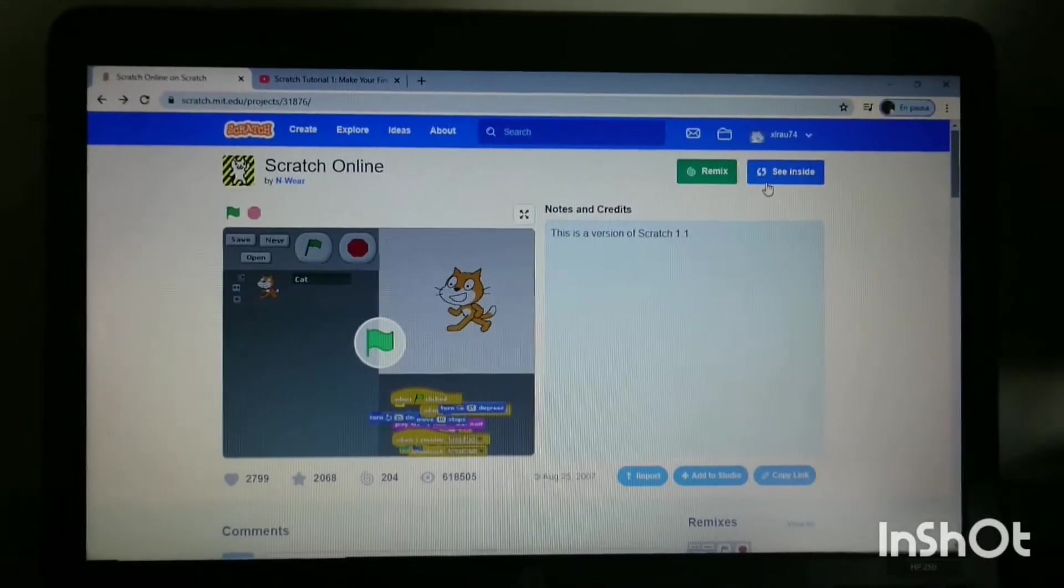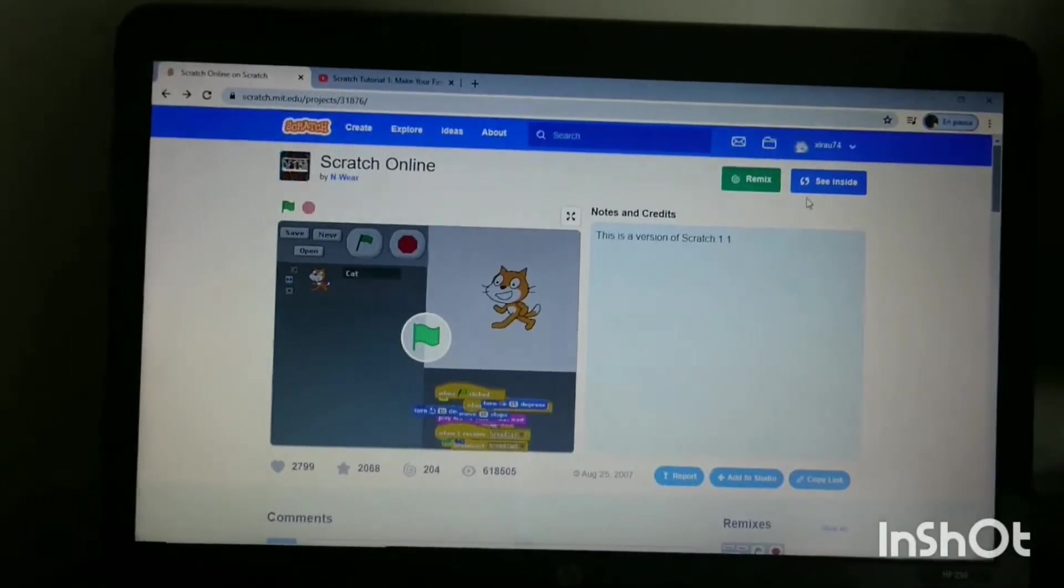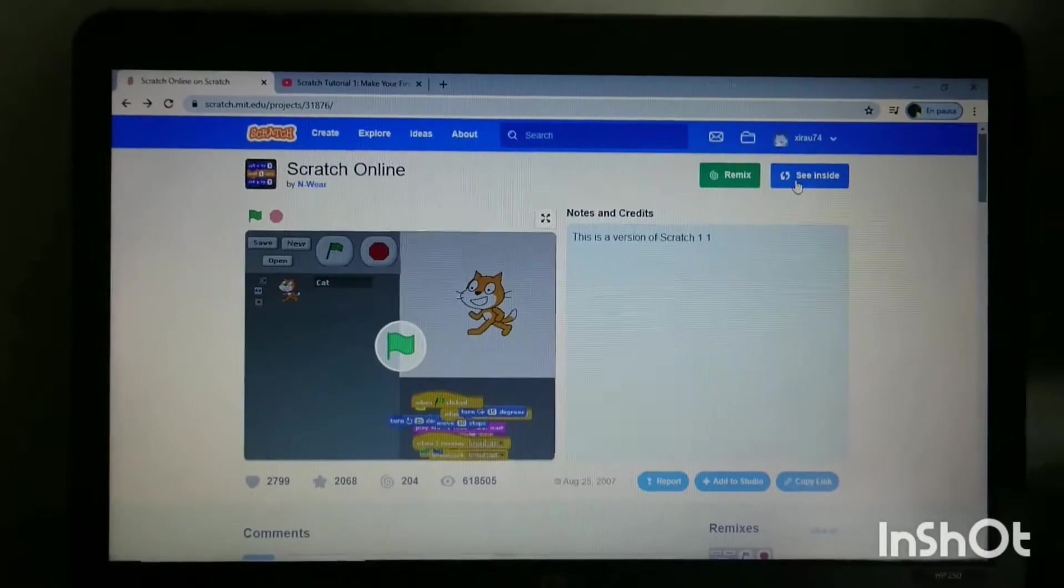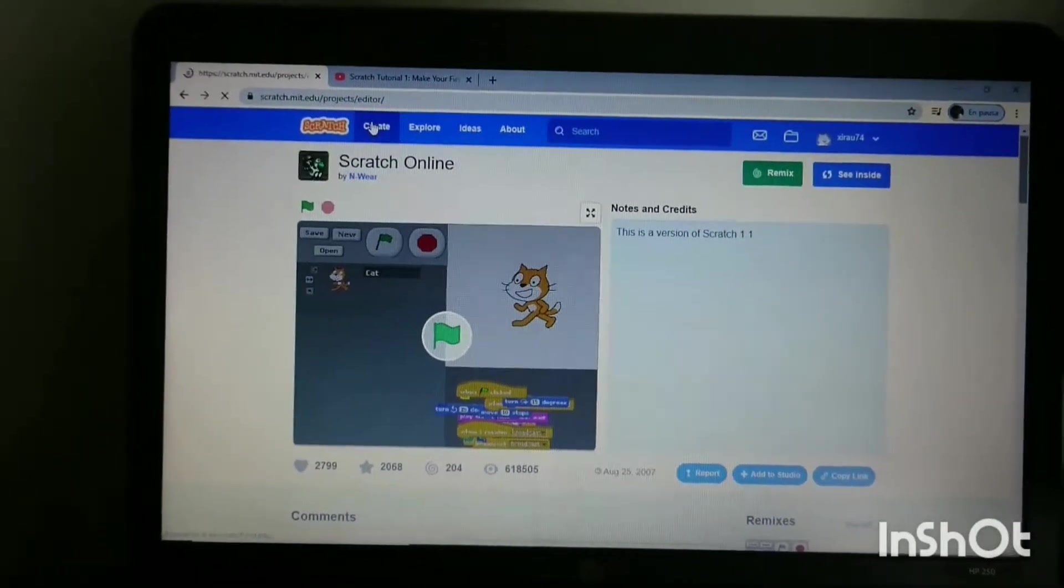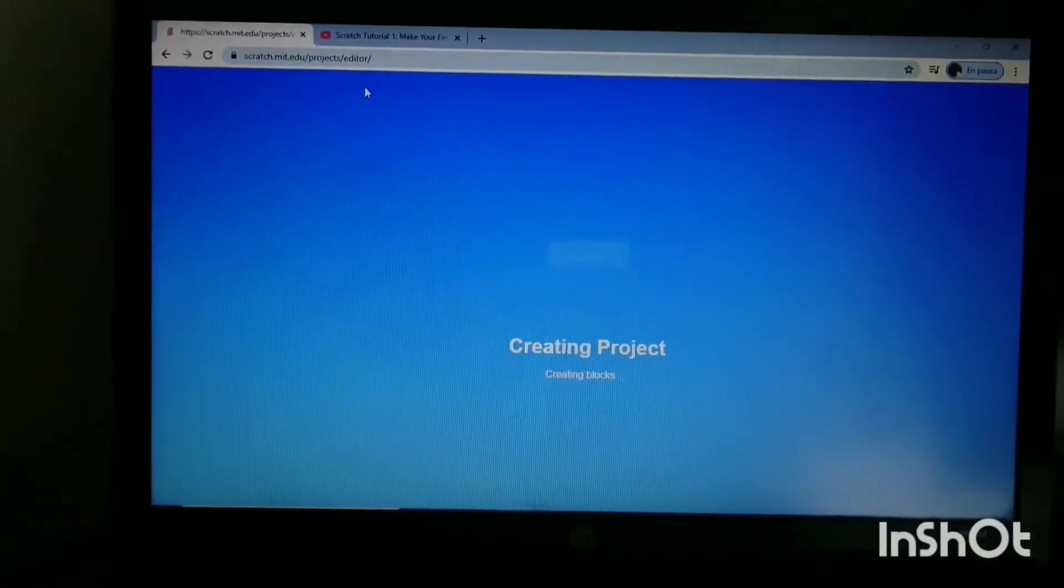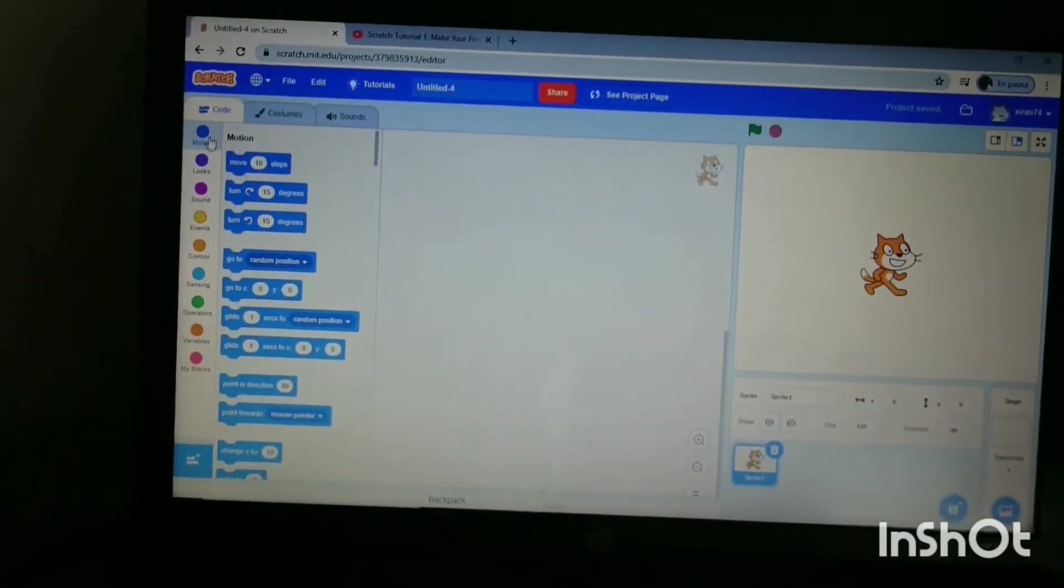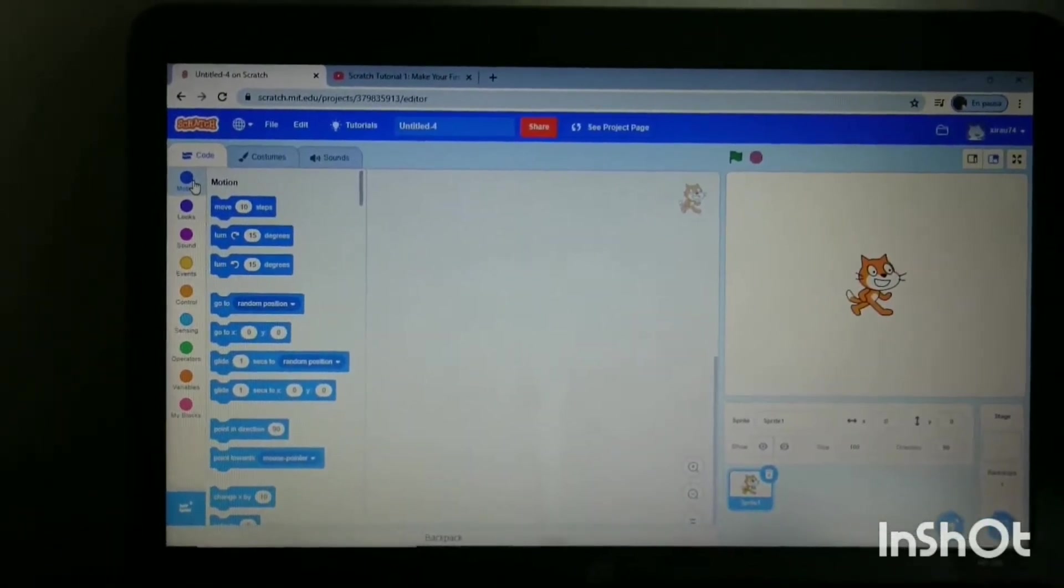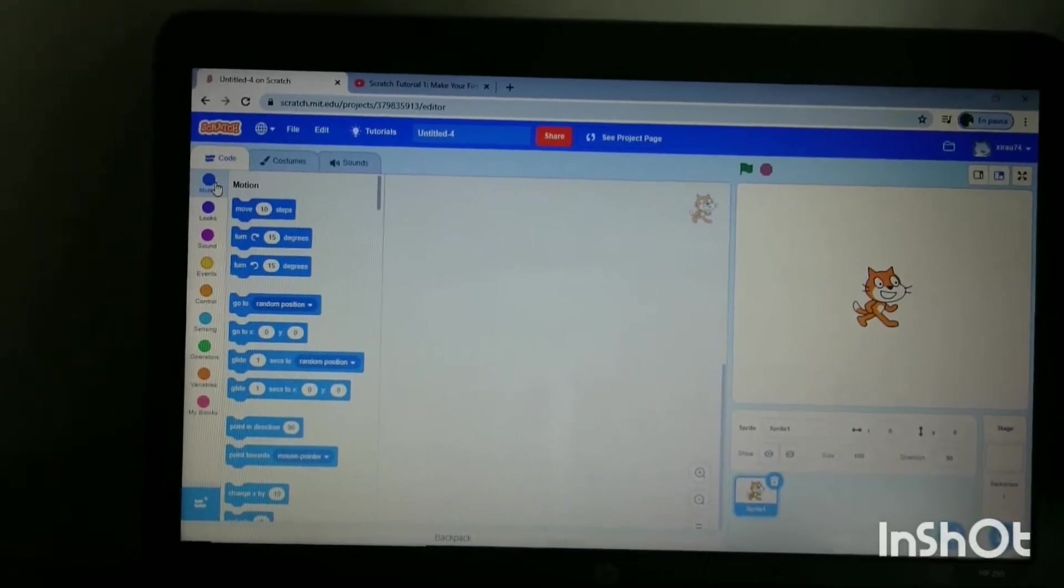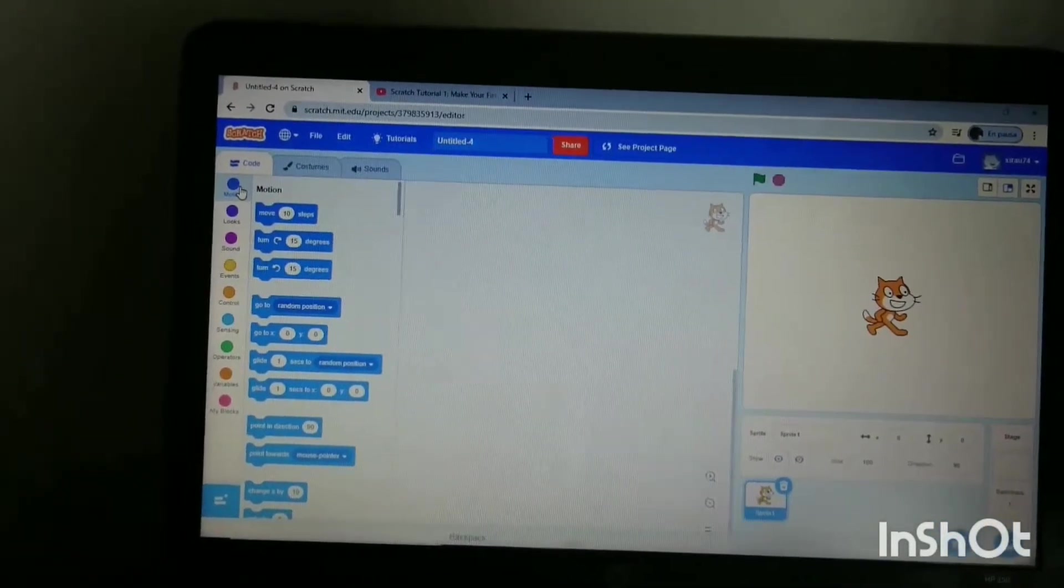Hello, this is Suzanne in a Scratch tutorial video. Today I'm going to show you how to use Scratch with sprites and how to make them move. We're going to look at the motion tab and show you how to move the sprite in different positions and also draw a house.